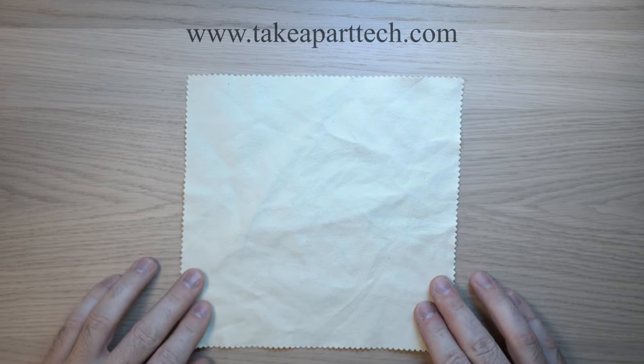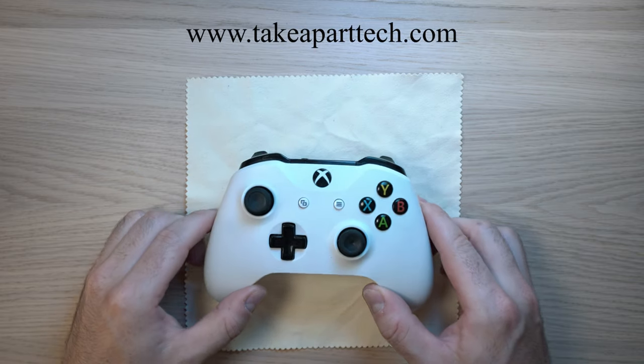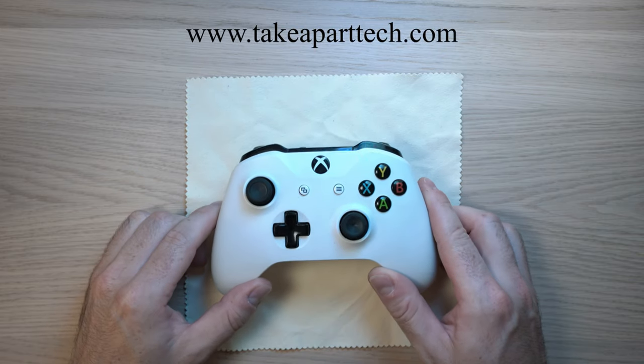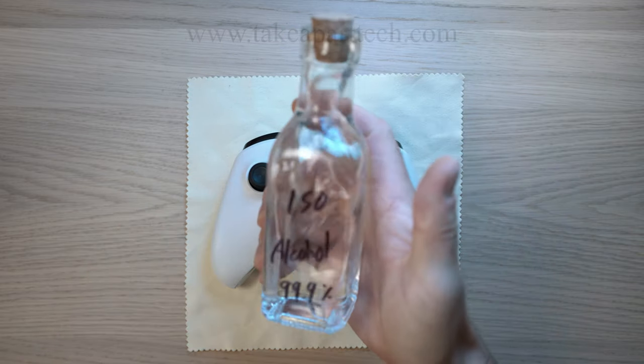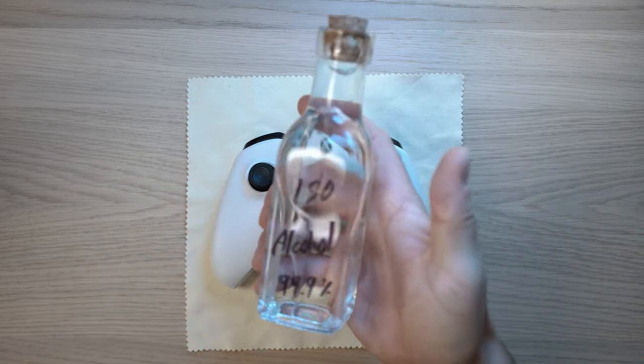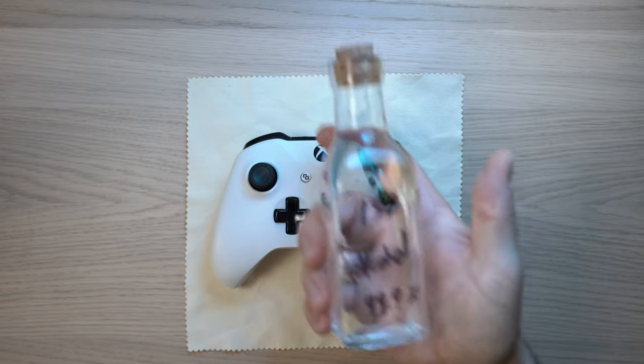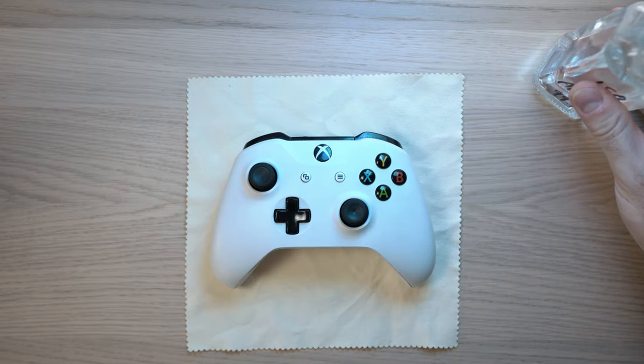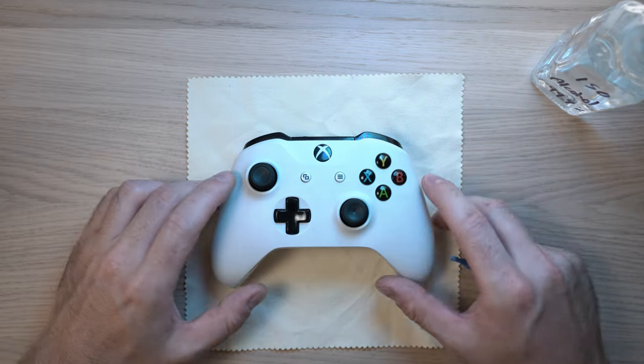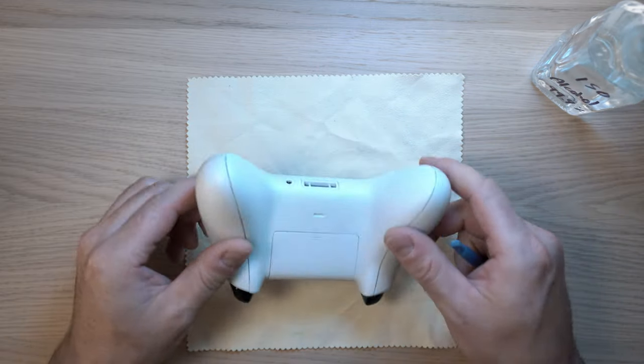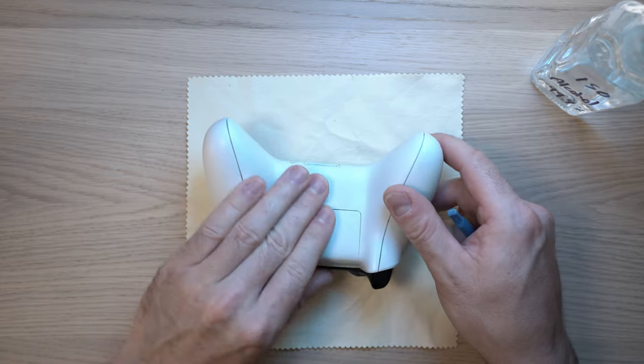Welcome back to take apart. In this video I will tear down and clean this Xbox One controller with isopropyl alcohol, starting with the battery door.